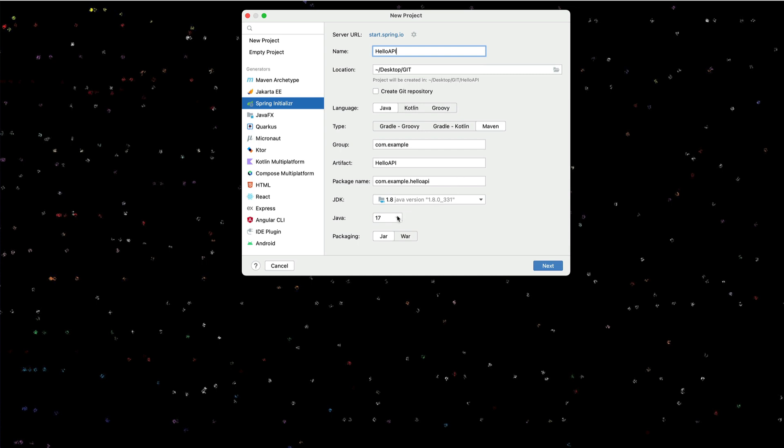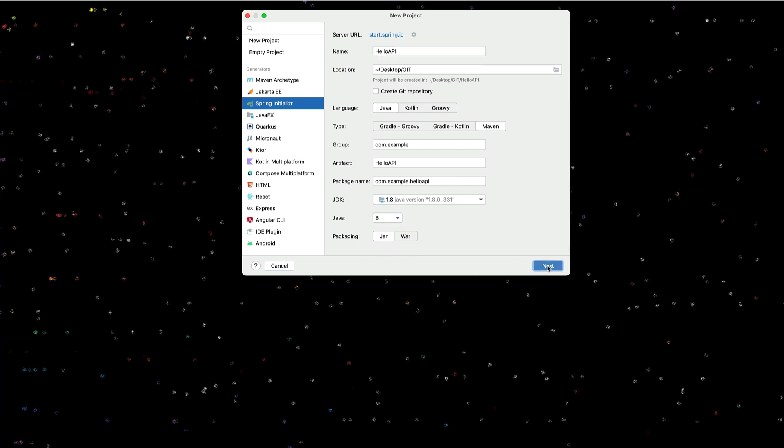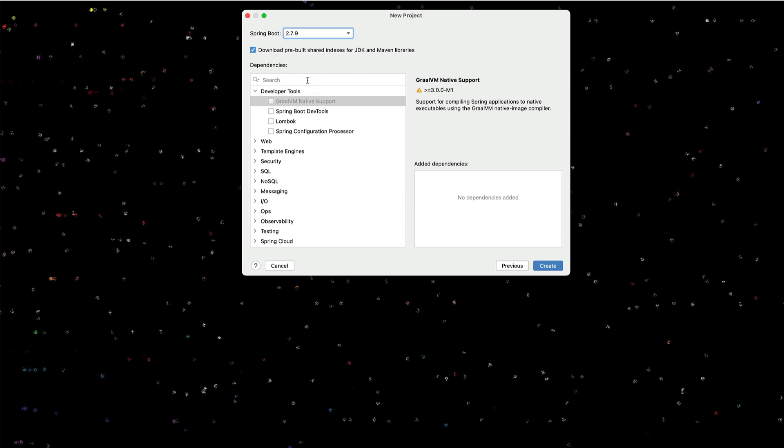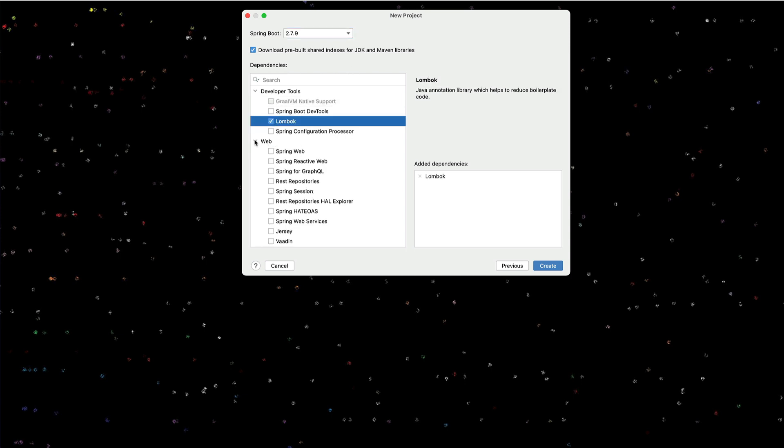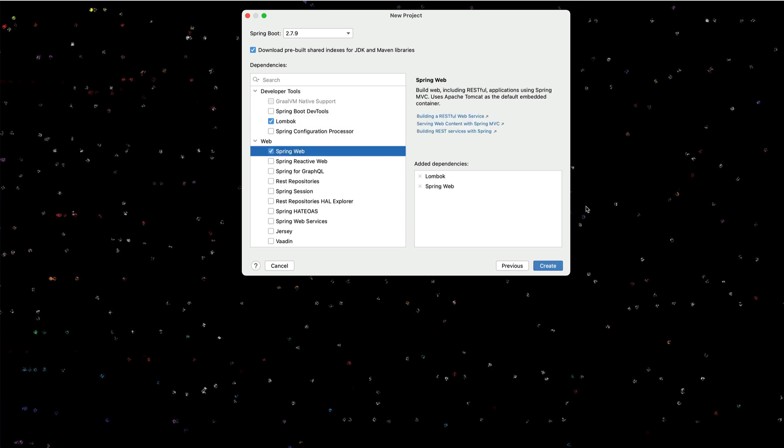I'll use Java 1.8 and I will use Spring Boot 2.79. I will throw in Lombok and just put in Spring Web. So let's create a project here.